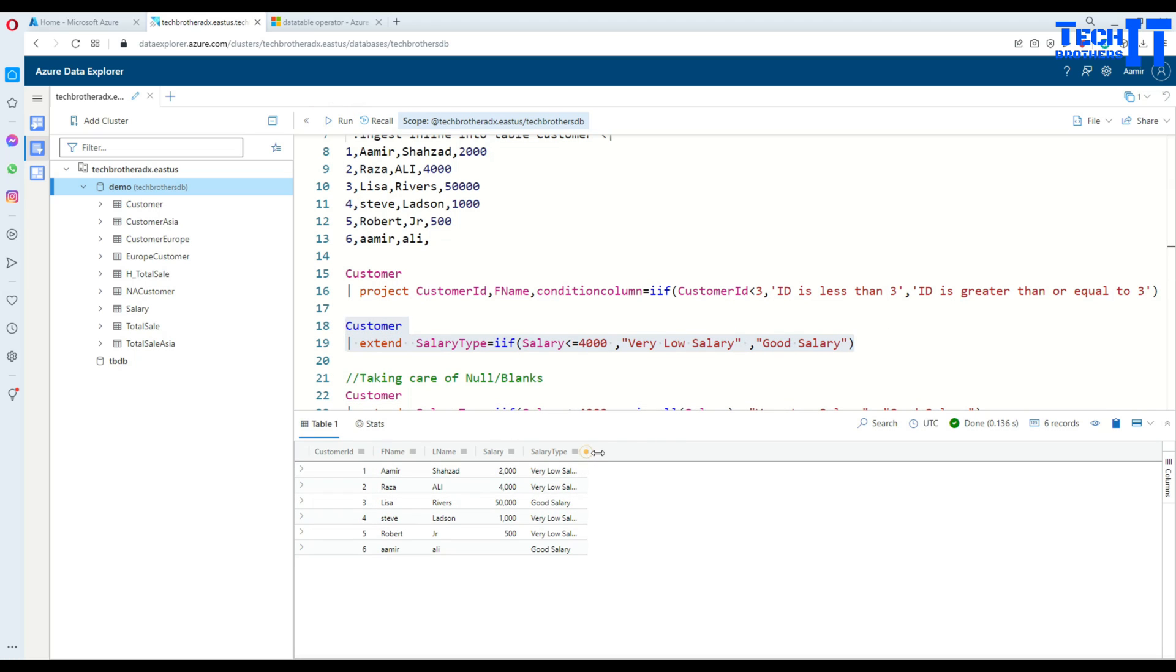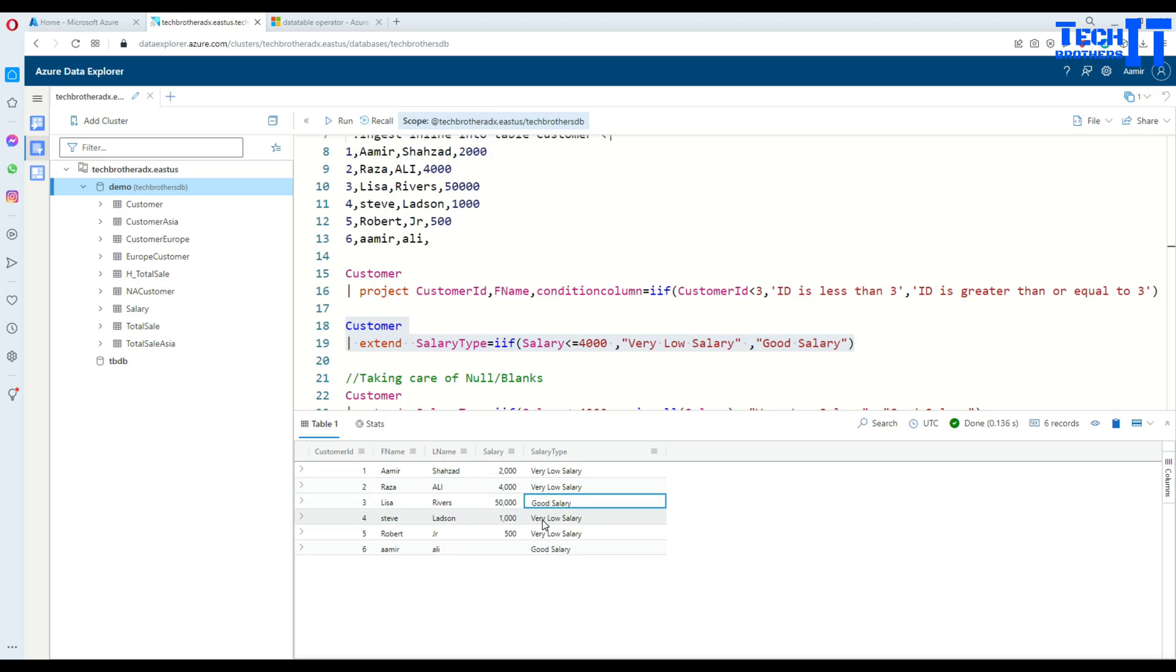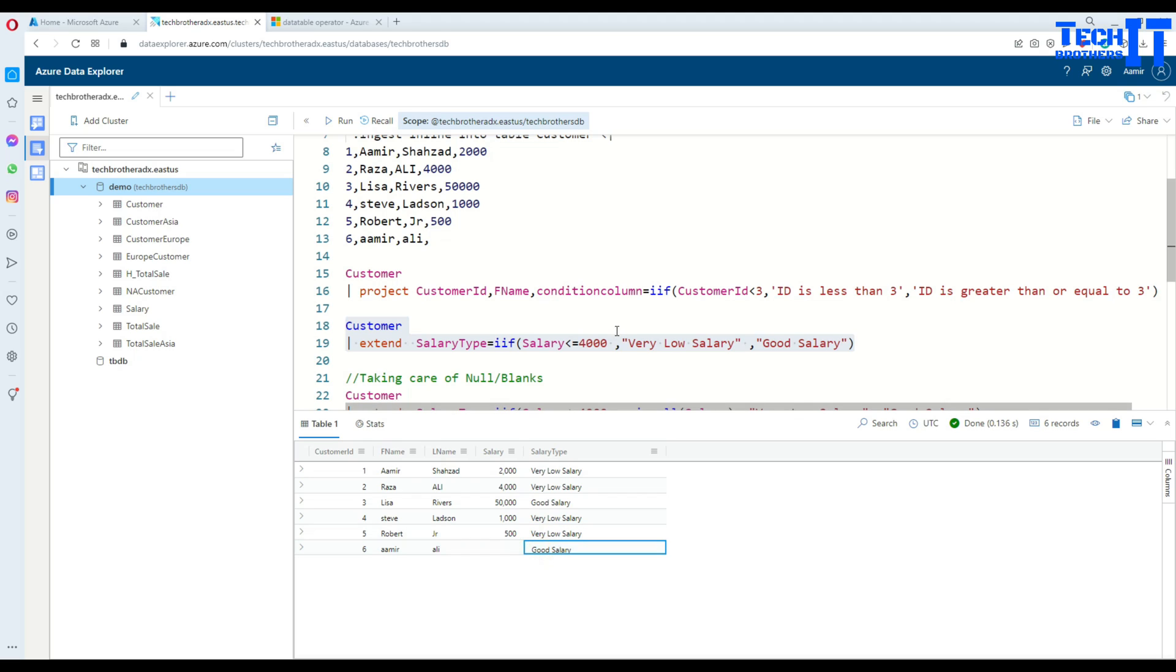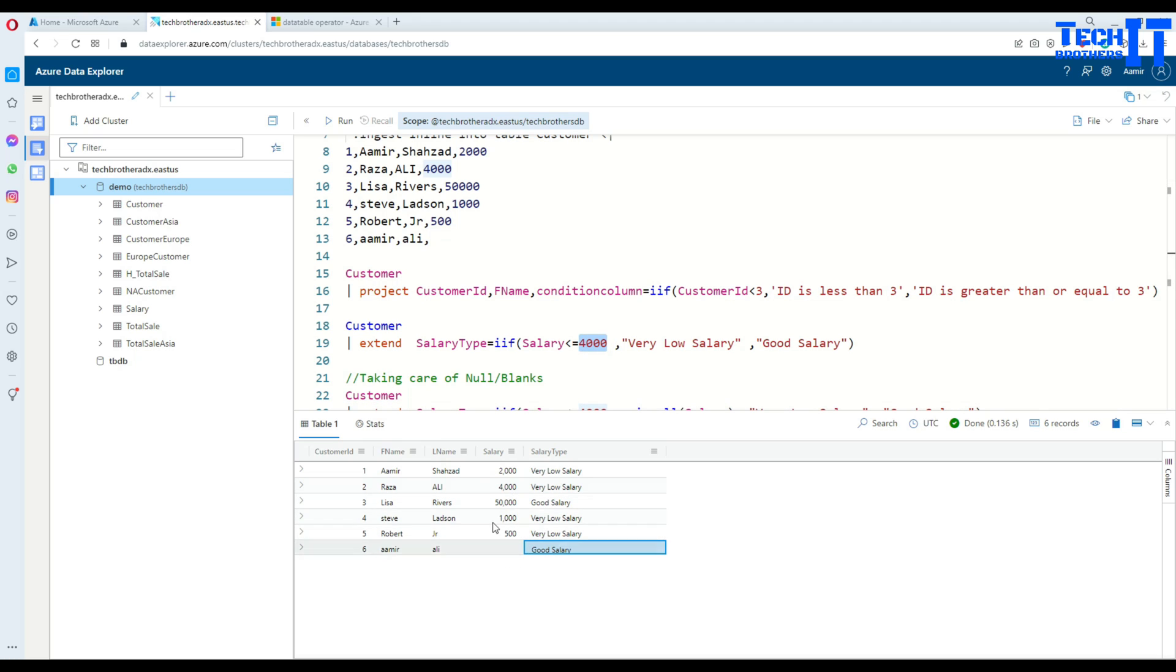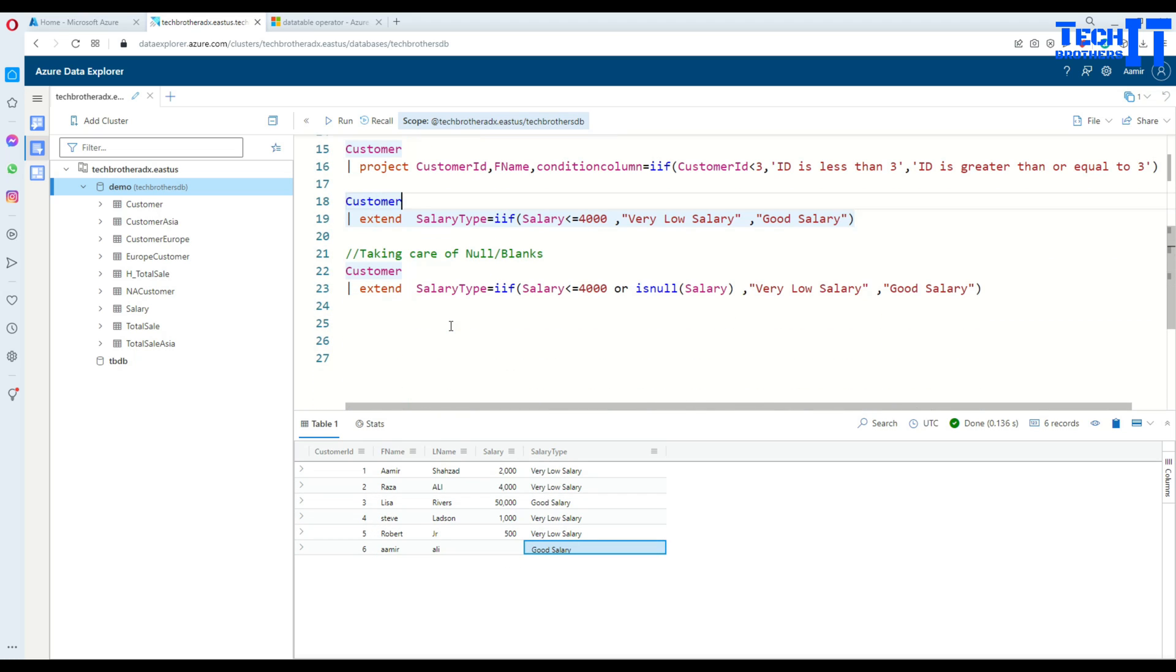Let's go ahead and execute this. Now you're gonna see everything less than 4000 shows 'very low salary', 'very low salary', 'good salary' for 50000, and 'very low salary', 'very low salary'. For blank it is also presenting 'good salary' because everything less than or equal to 4000. Let's take care of the null values as well.